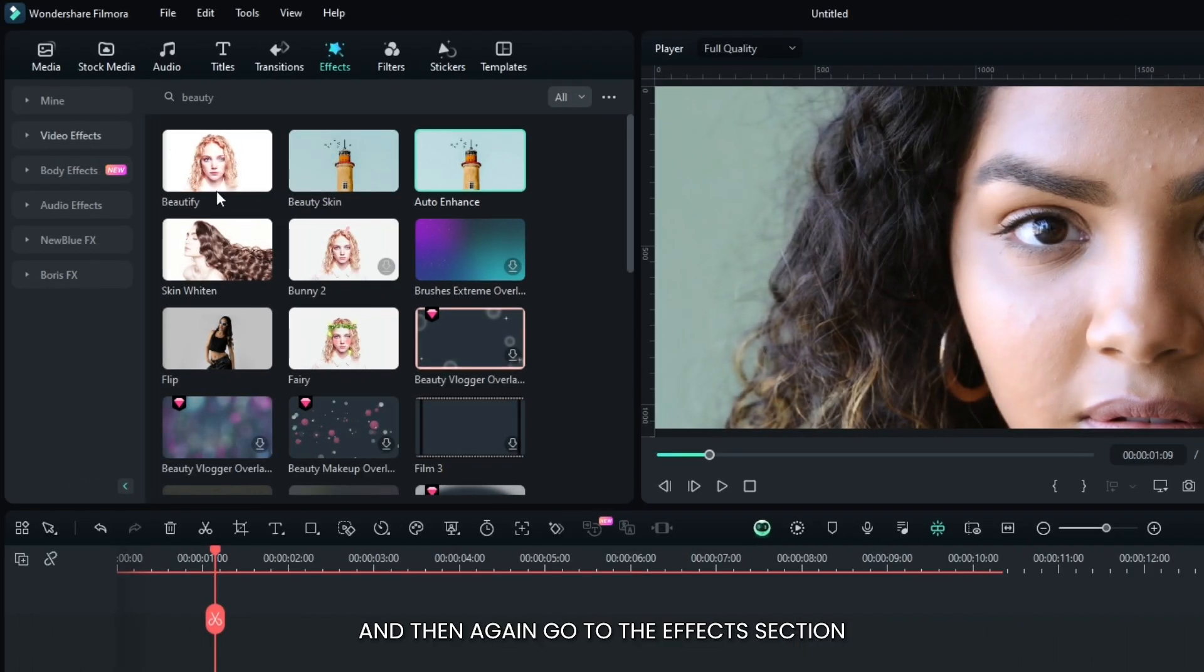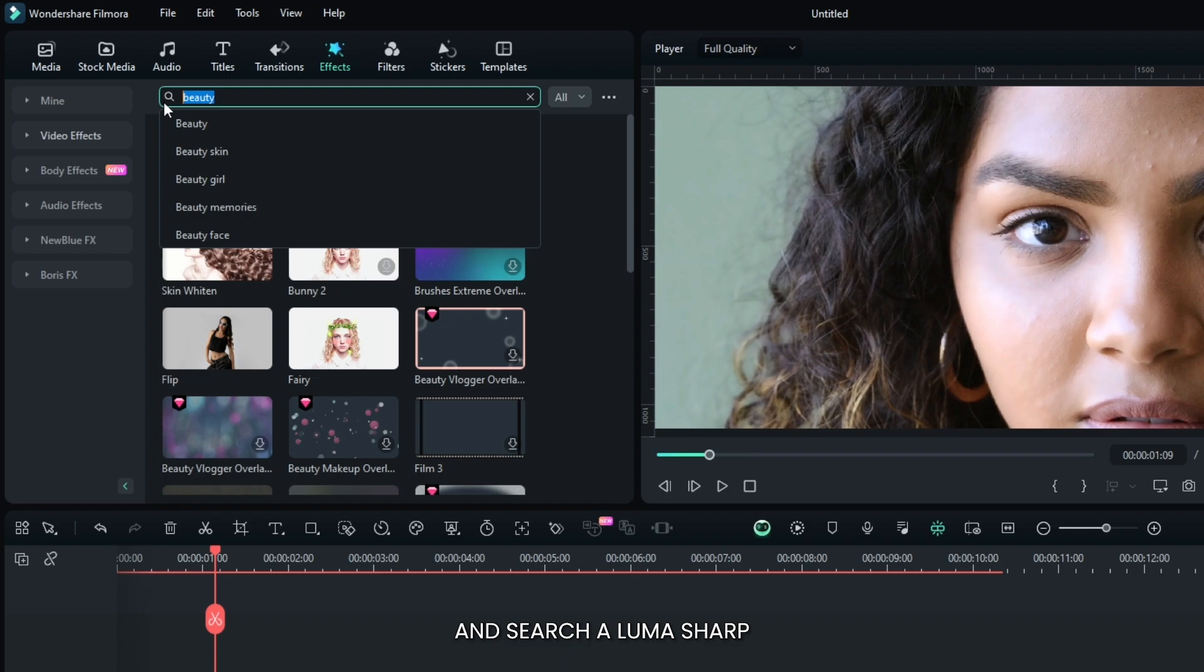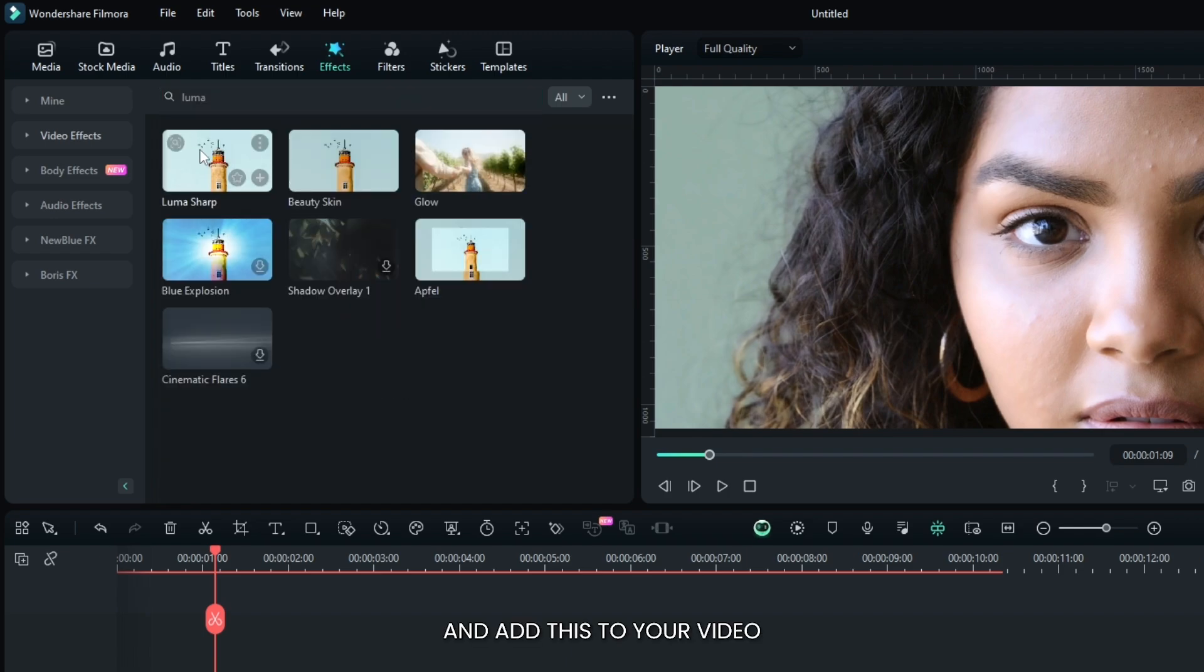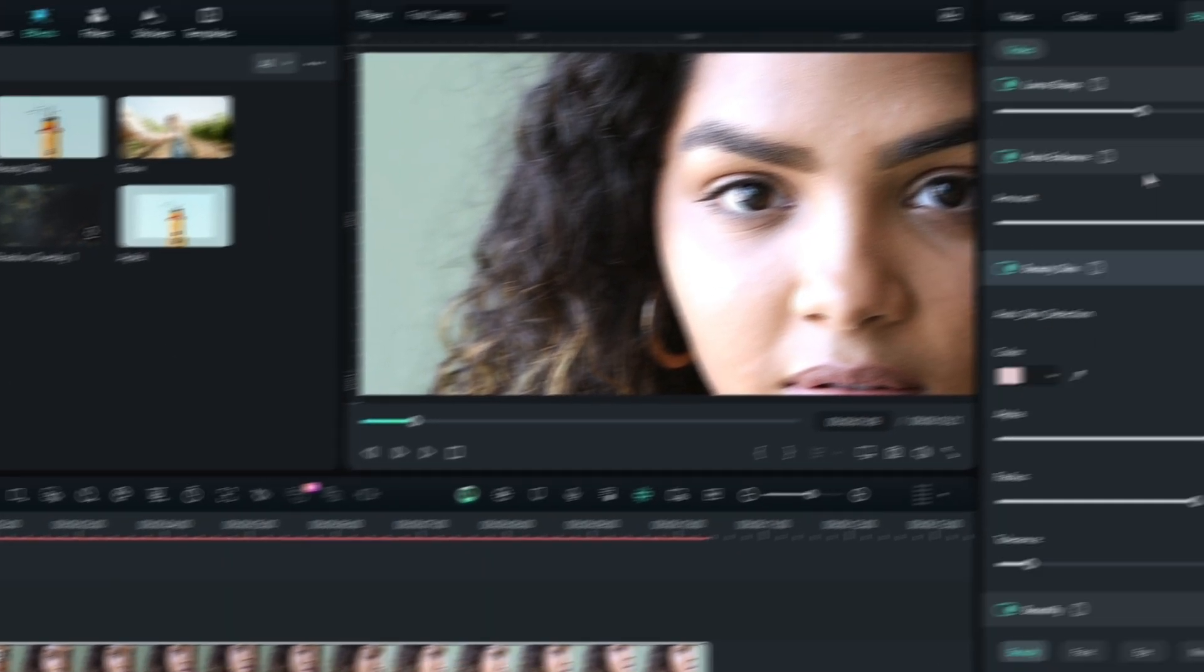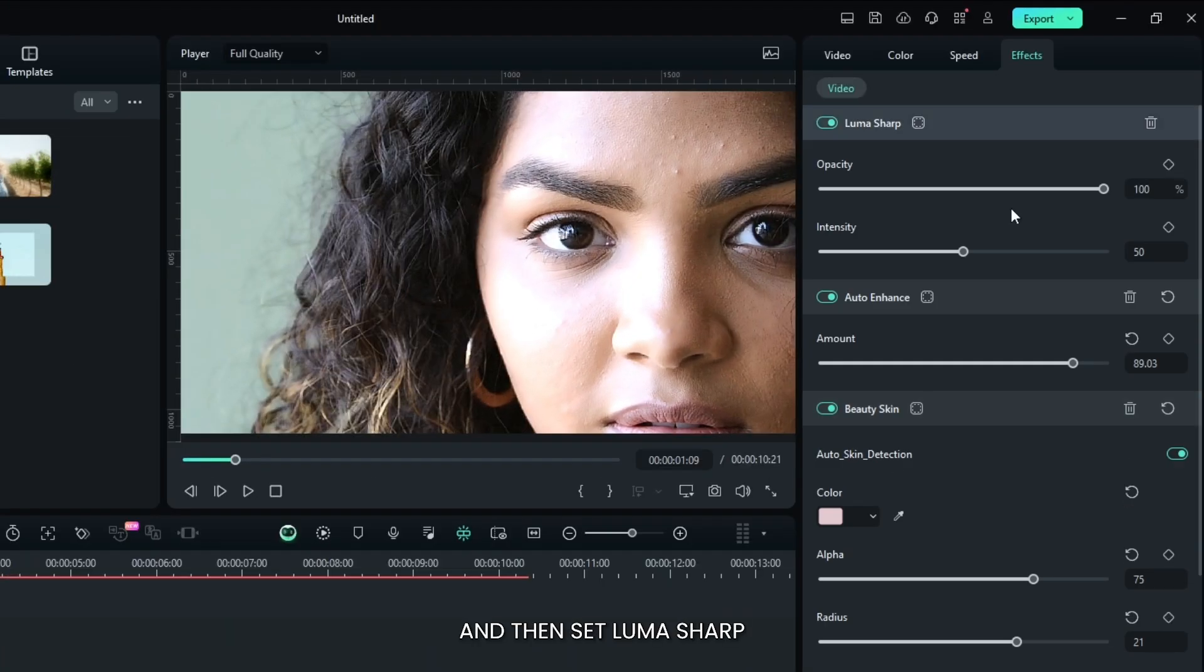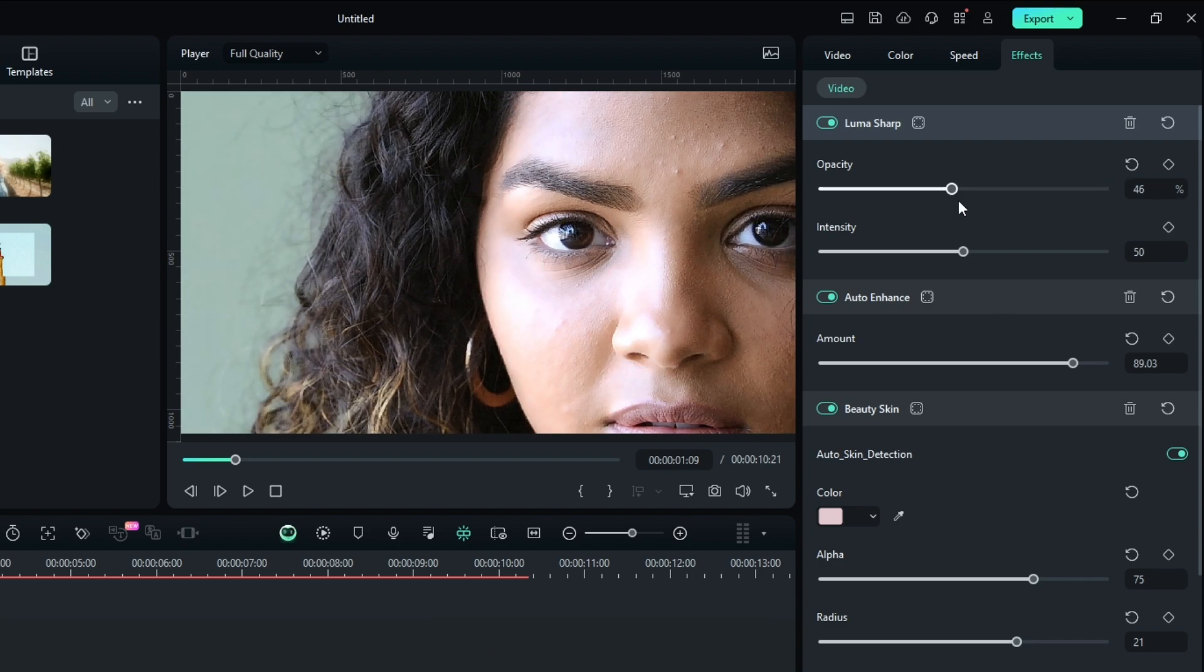Then again go to the effects section and search luma sharp. Add this to your video, and then set luma sharp opacity to around 50% and increase some intensity.